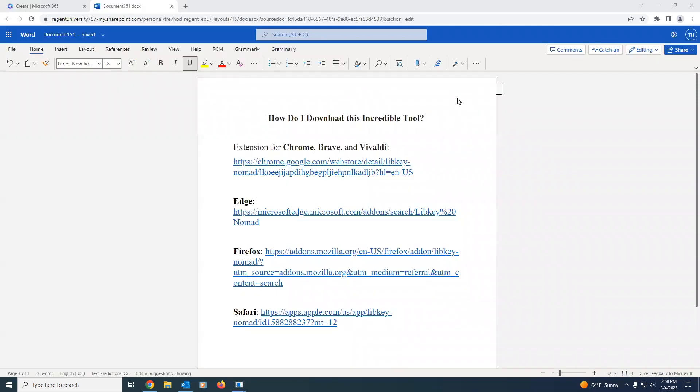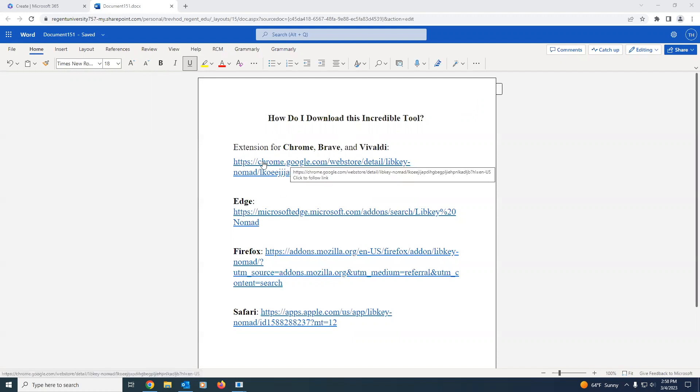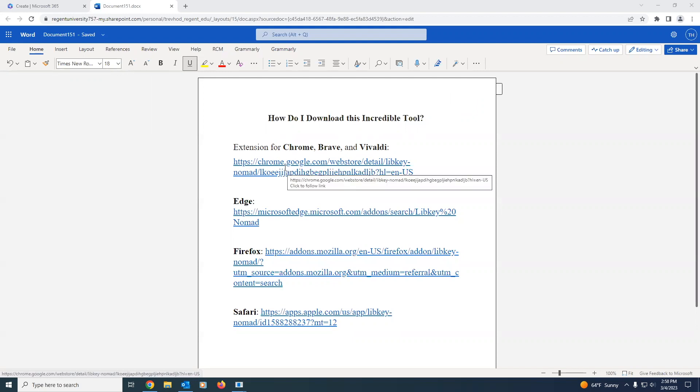Now you may ask, how do I obtain access to this incredible tool? Simply go to one of these links for the desired browser. I'll go ahead and use Chrome since that's the browser I'm on now.